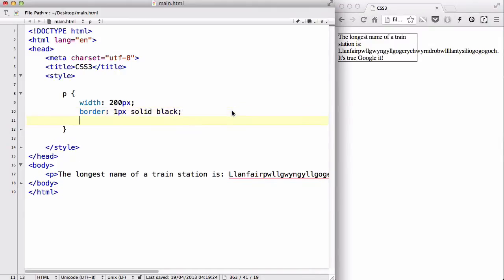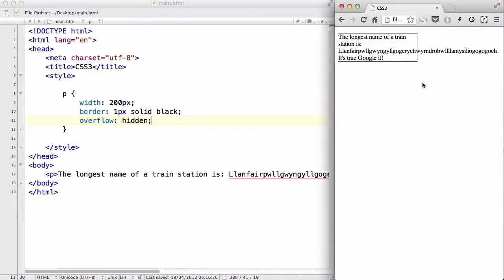Then you can use the CSS property overflow: hidden, which basically just hides the overflow word or the word longer than the width, like so. But this doesn't really look nice — I personally think it looks ugly because after the letter H, we have part of a V showing, and the website will look really incomplete if you have these kinds of partial letters on your site.